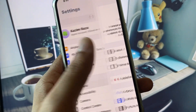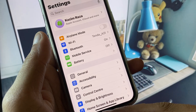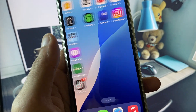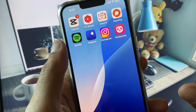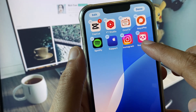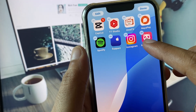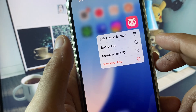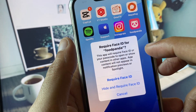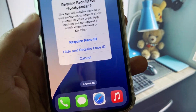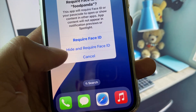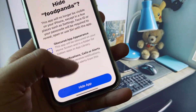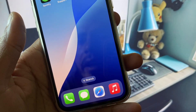Now go back. Simply select any app that you want to hide — for example, I am going to hide the FoodPanda app. Click and hold on that app. You will see an option for 'Require Face ID' and a second option 'Hide and Require Face ID.' Click on 'Hide App' and your app will be hidden.